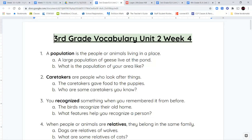Our first word is the word population. Population is the amount of people or animals that are living in a place. You can say the population of San Diego might have a few million people in it, or the population of puppies, or animals in the zoo — you're talking about how many of them are living in that particular place.